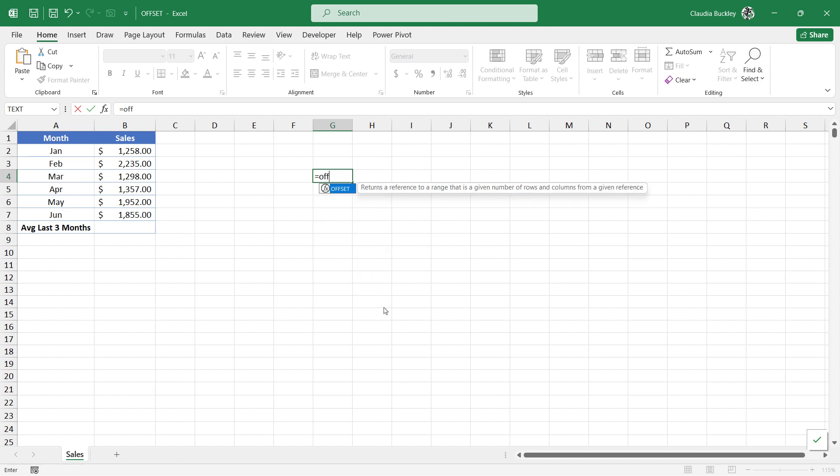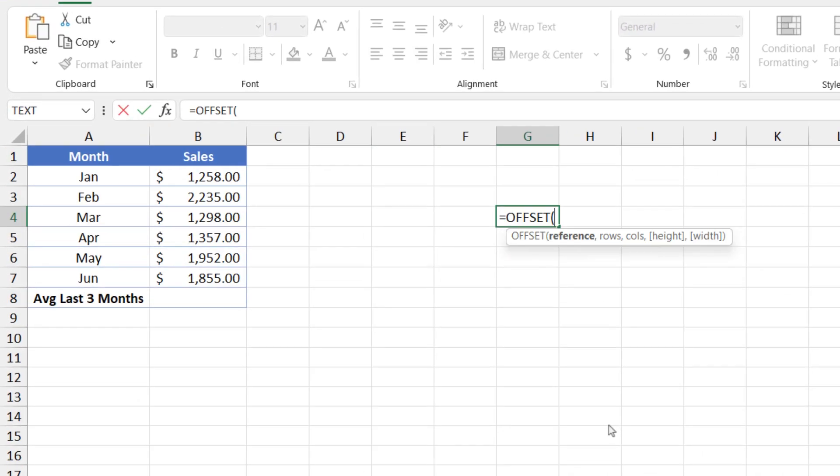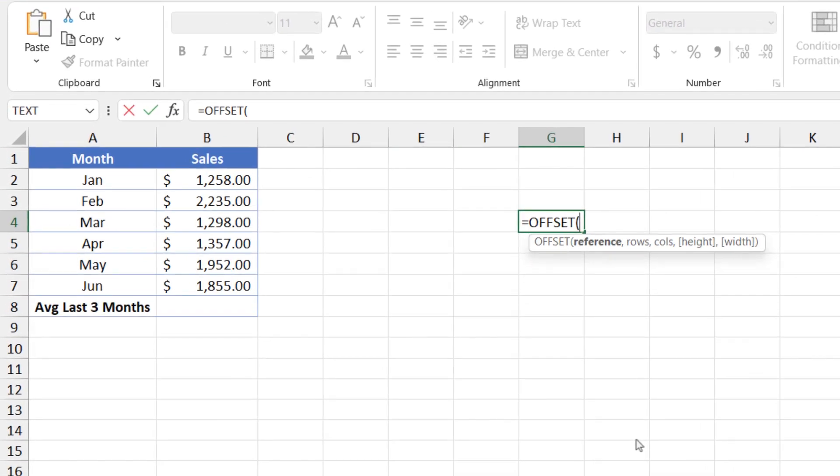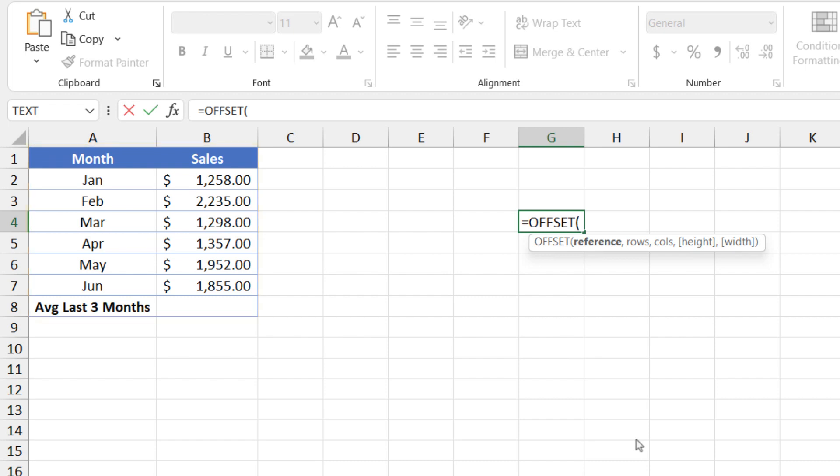So I'm just going to type offset here and we start with the reference. In this example, we have a spreadsheet that has monthly sales. Let's say we want to return the last three months worth of sales and we're just going to test it out.